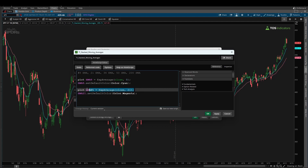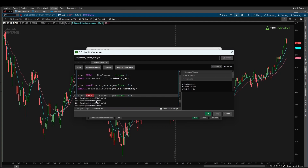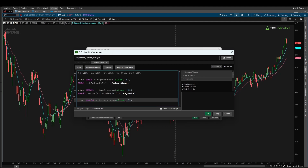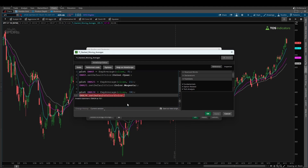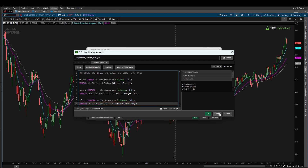Now we repeat this one more time for the 34 EMA. You should be getting a good hang of this at this point. Set 34 for our variable name and 34 for our length. Now if I click apply, you'll see the colors that thinkorswim chooses are random — so that's why I like to choose my own colors. Most of you probably have a color you like to use for a particular moving average. For the 34 EMA, I'll be using the color of yellow: color.yellow. And now we have a cyan, a magenta, and a yellow EMA on our charts — the 8, the 21, and the 34.